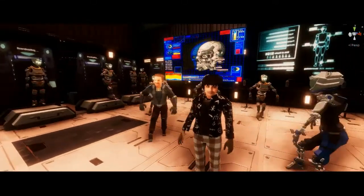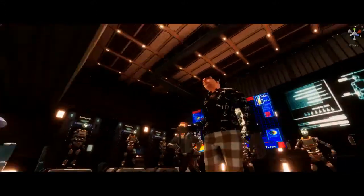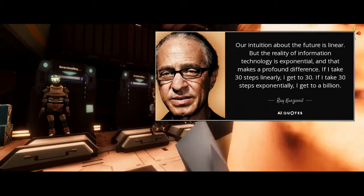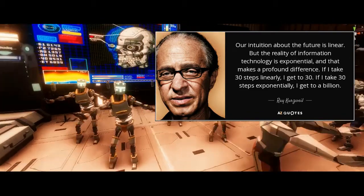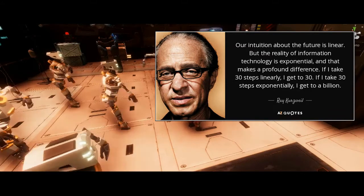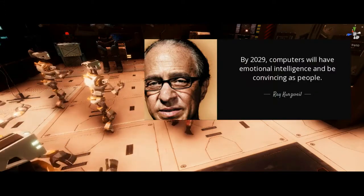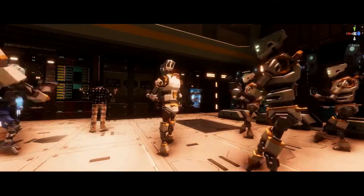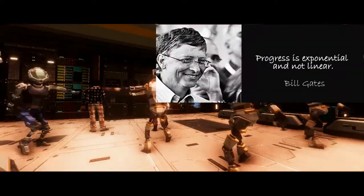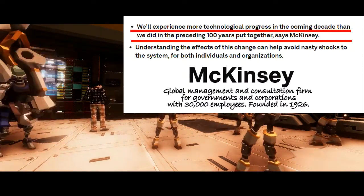Ray Kurzweil, a prominent futurist who works with Google in a senior position and has an 86% accuracy track record in predicting emerging technologies, says: our intuition about the future is linear, but the reality of information technology is exponential, and that makes a profound difference. If I take 30 steps linearly, I get to 30. If I take 30 steps exponentially, I get to a billion. By 2029, computers will have emotional intelligence and will be as convincing as people. As Albert Allen Bartlett famously put it: the greatest shortcoming of the human race is our inability to understand the exponential function. Progress is exponential, not linear. We will experience more technological progress in the coming decade than in the preceding hundred years put together, says McKinsey.